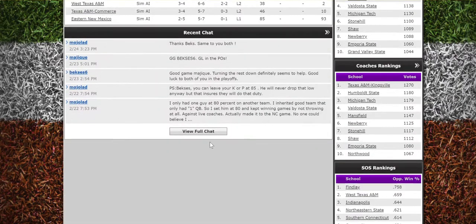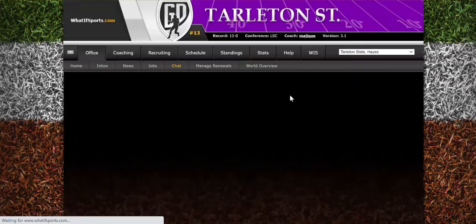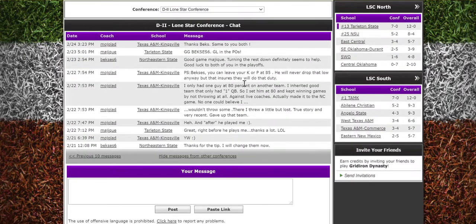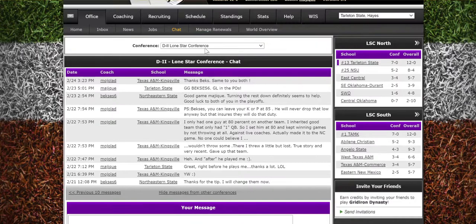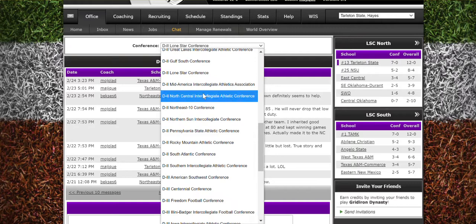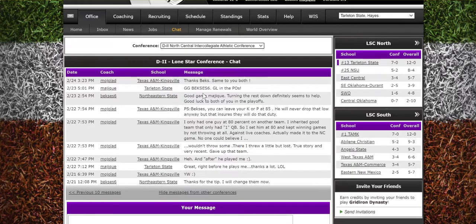What you do first is hit 'View Full Chat.' Everything will disappear but the messages — and there they still are. Now you can go to where it says 'Conference' and click on another conference.